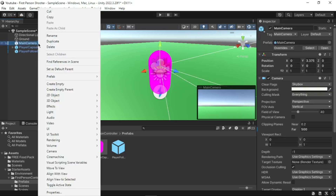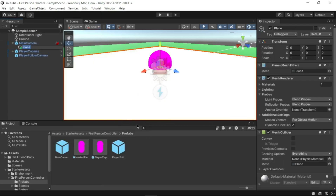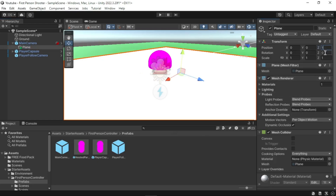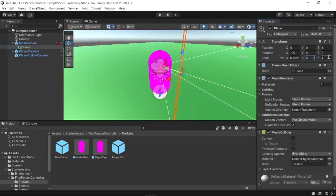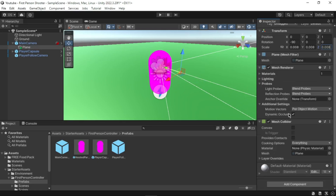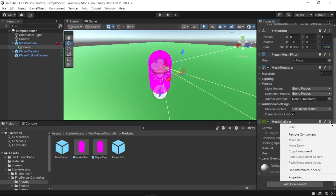We will now add a target to the first-person camera. Go to the Hierarchy window, right-click on the Main Camera, go to the 3D Object submenu and select Plane. A plane should be created as a child object of the Main Camera. Rotate the plane -90 on the X-axis, scale it to 0.008 on X, Y, and Z, and set the Z position to 1. Also remove the Mesh Collider component from the plane by clicking the three dots on the right side of the Mesh Collider text and clicking Remove Component.